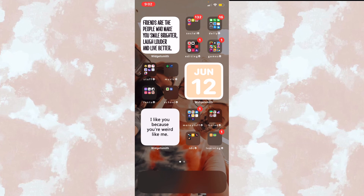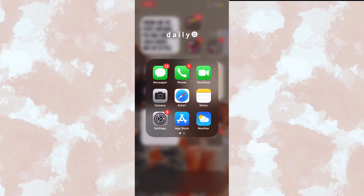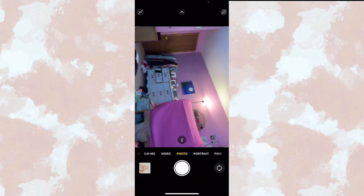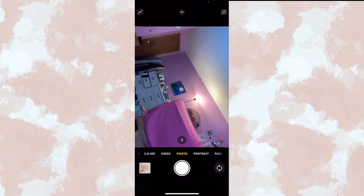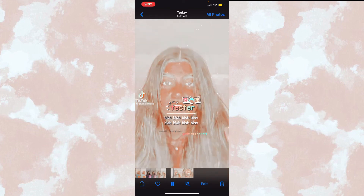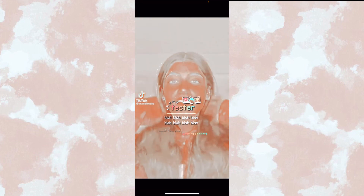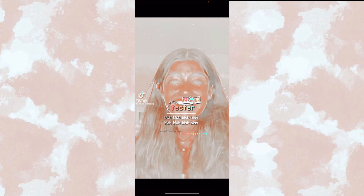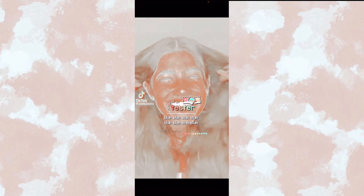That's how you do this theme and coloring. Thank you guys so much for watching. Don't forget to like, subscribe, and leave more video ideas in the comments. Love you guys, bye!